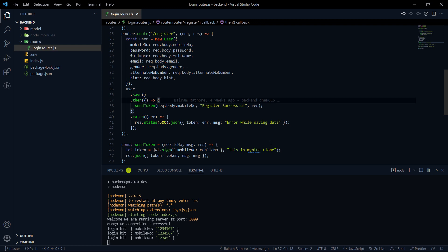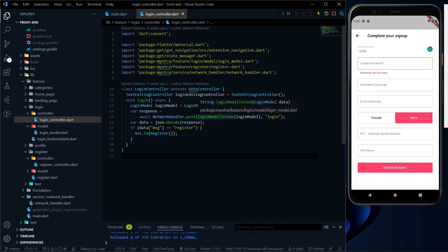Let us try to complete the register functionality. So in the last video, we created the register endpoint. Now we have to connect this register endpoint with our frontend.